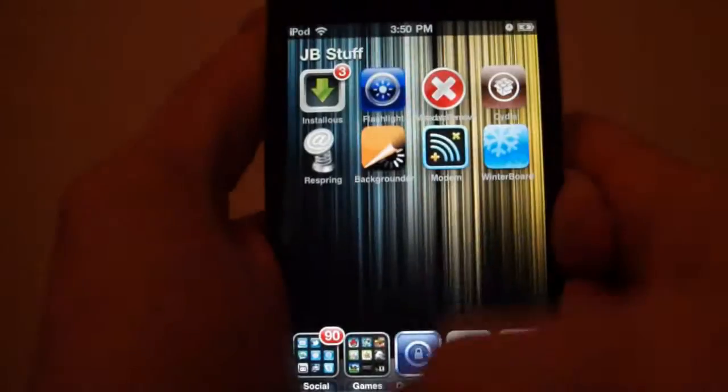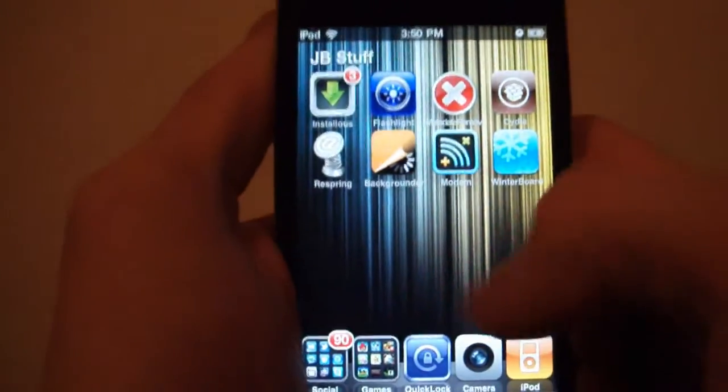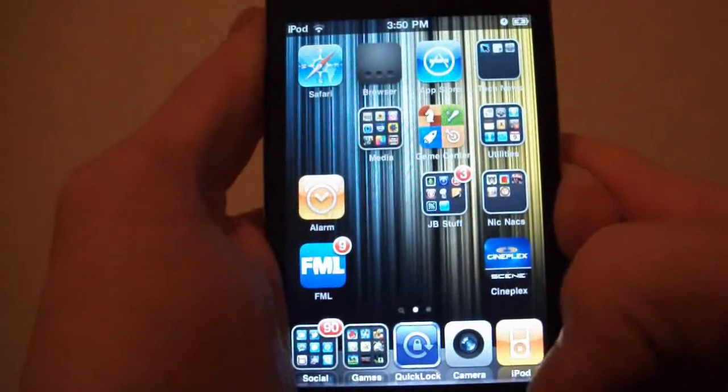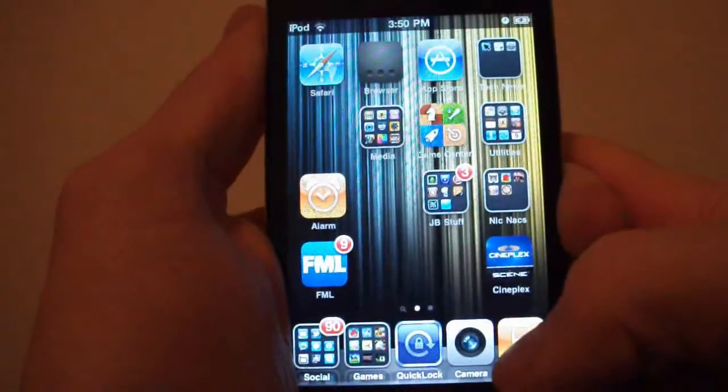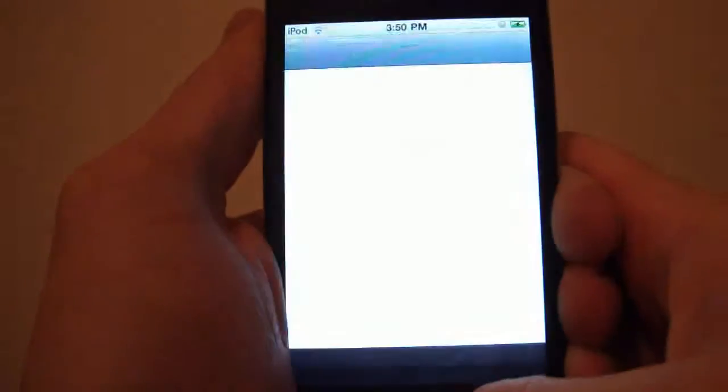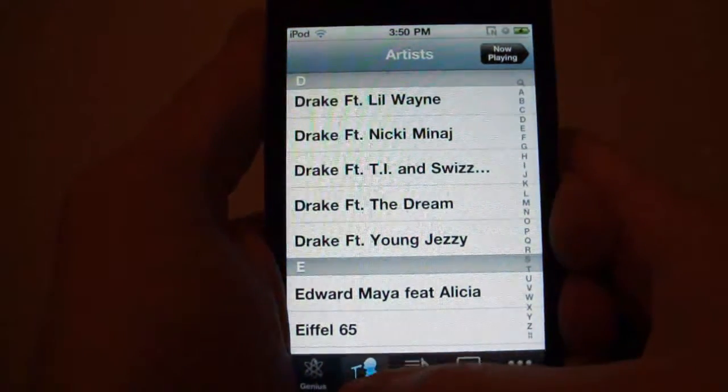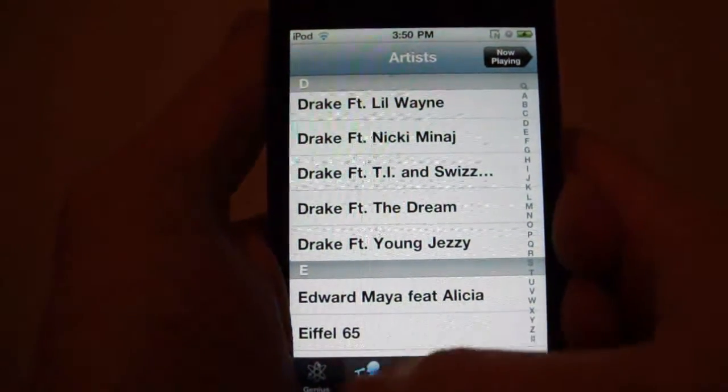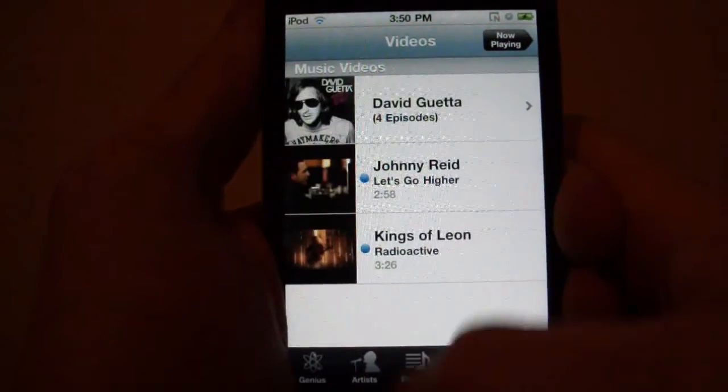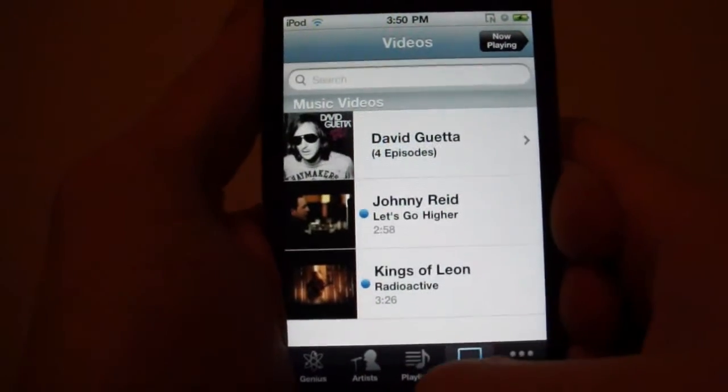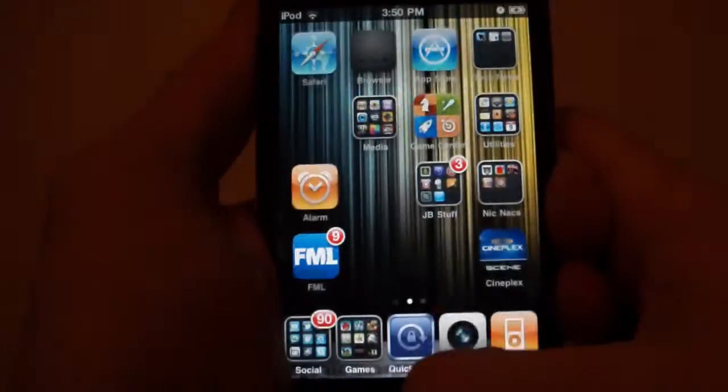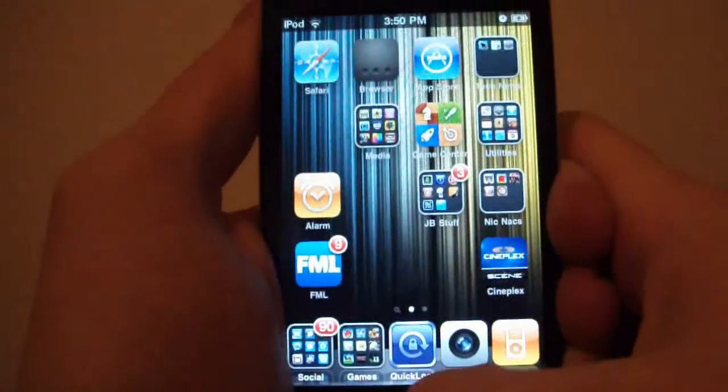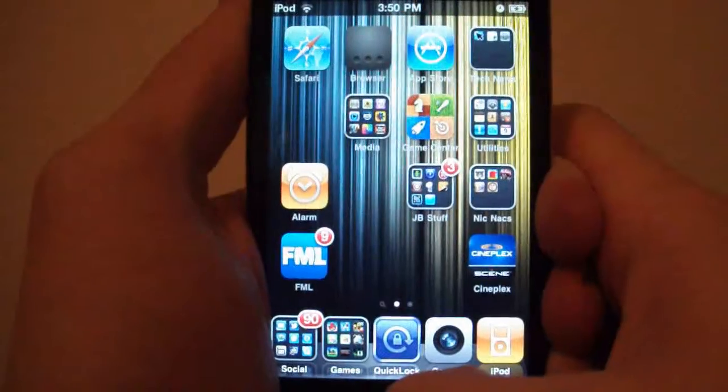After that's resprung, you're going to find your iPod icon, and there you have it—you have your music and your videos unified into one app. Now this is really cool, so yeah, go check this out. Again, it's free from Cydia.